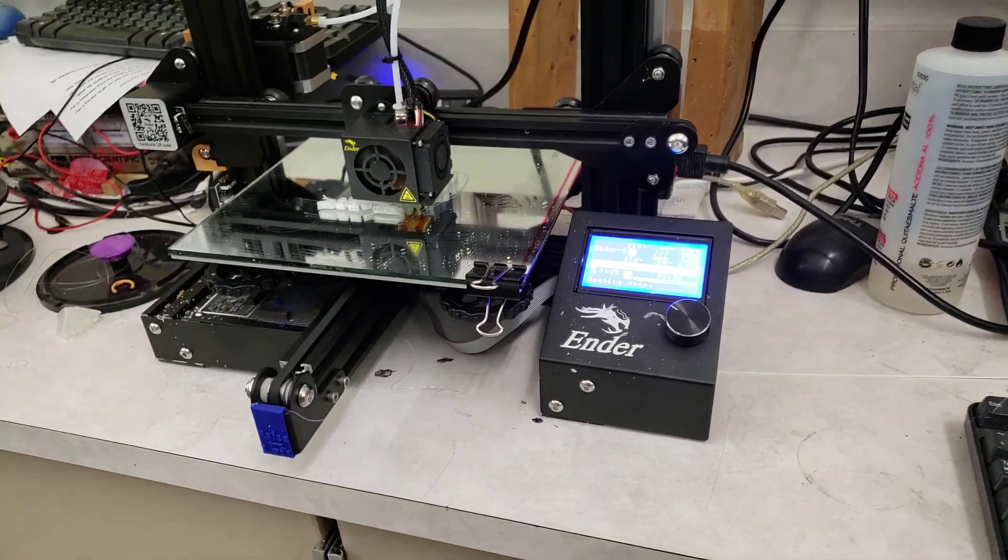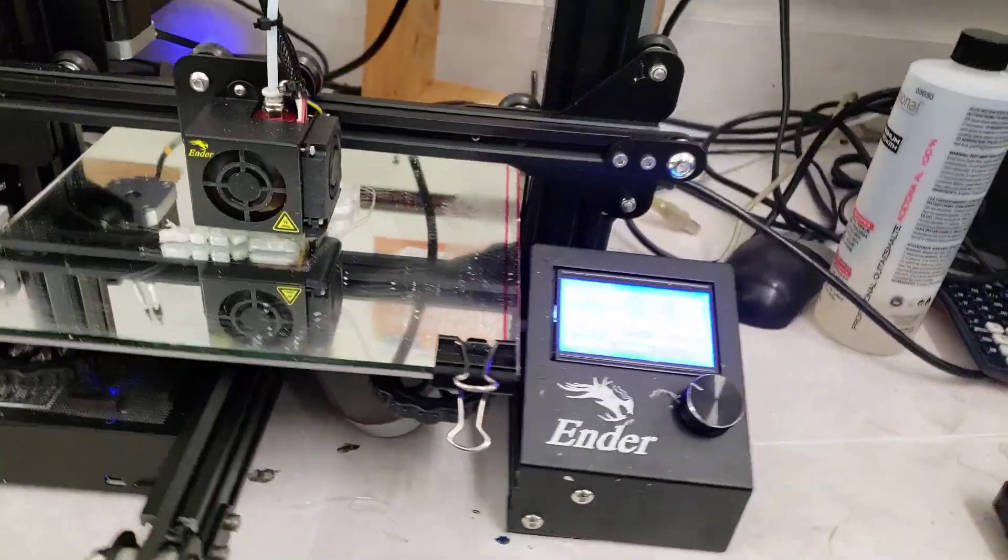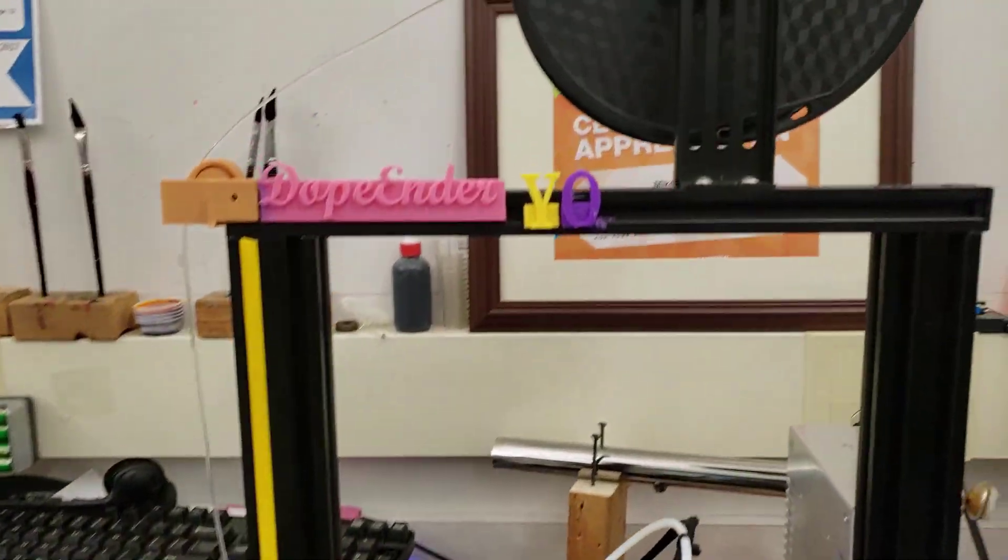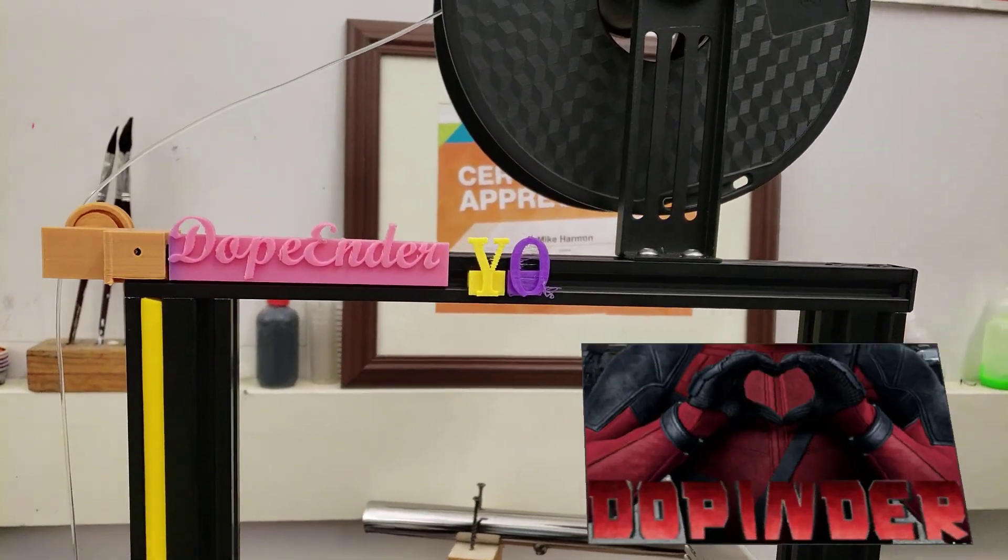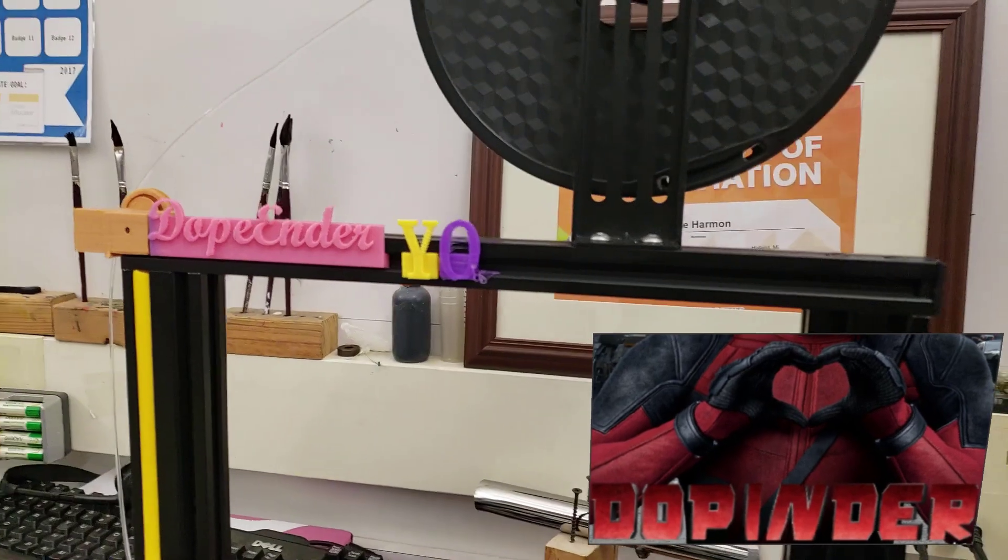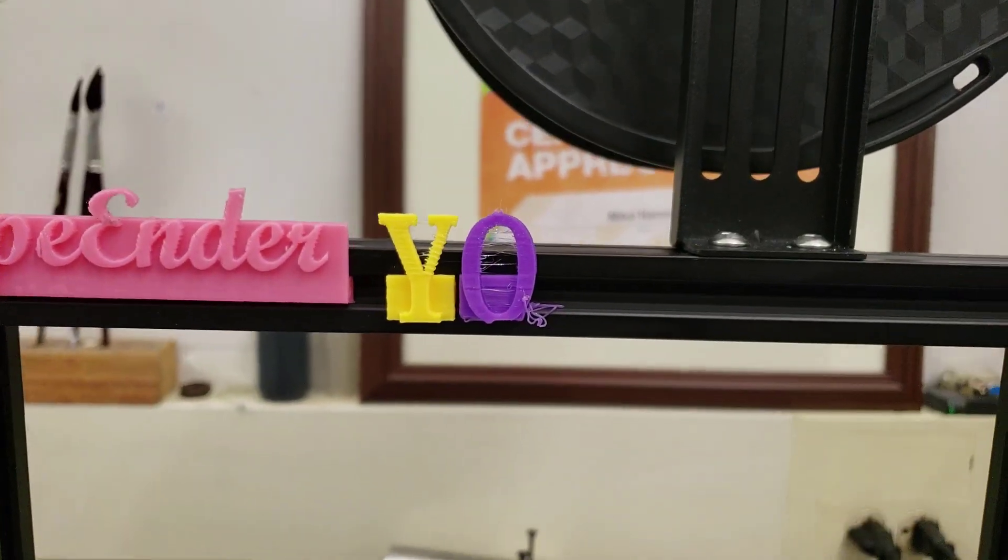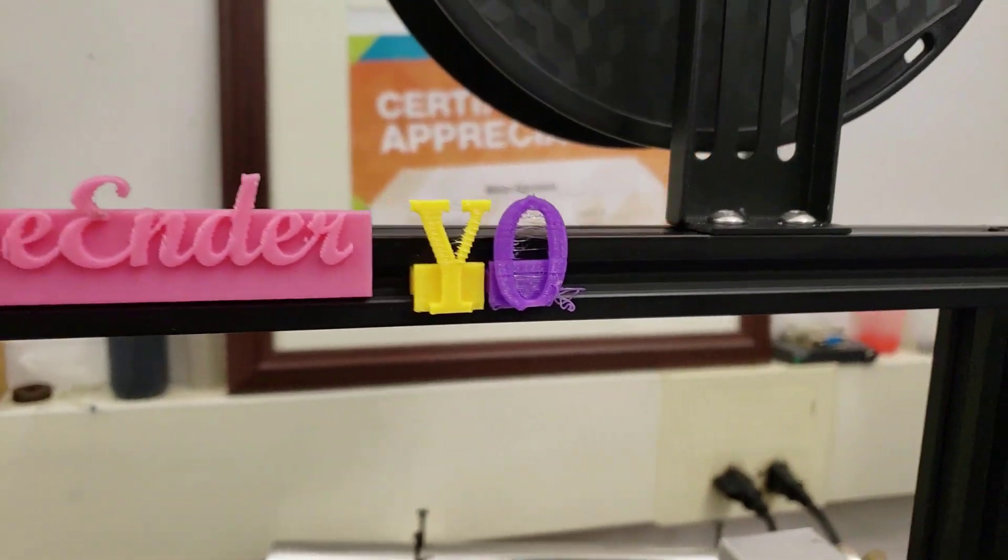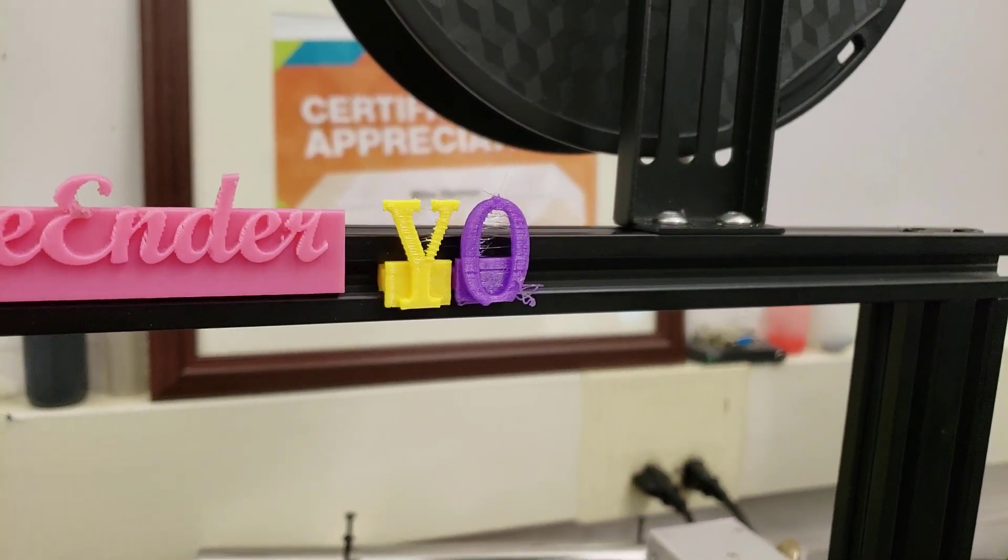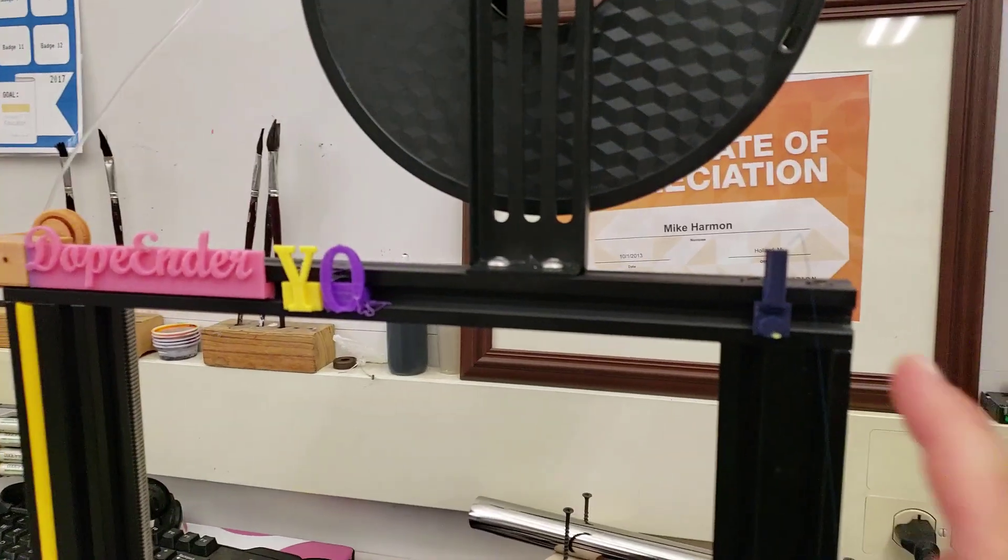Good day Ender 3 friends. As you can see I am printing Flexi Rexy, but I'm here to share with you my new idea. Once upon a time I had the dope Ender, and now I am sharing with you letters that you can do in Tinkercad and simply slide them in and rearrange your words every day.